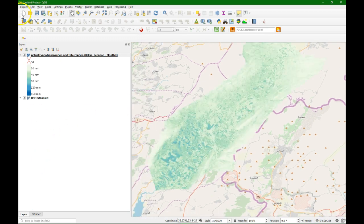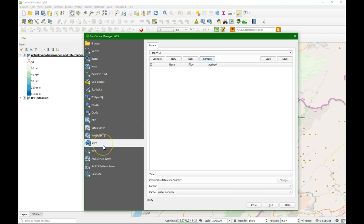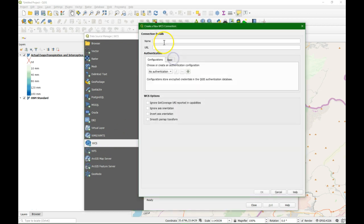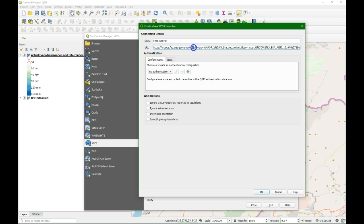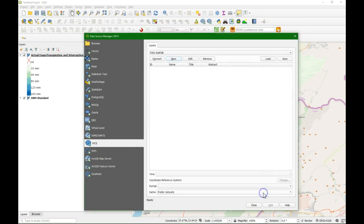So if we go back, we can also add a WCS, a web coverage service, which basically gives us access to the real raster data. So I can add a new one here. Call it also FAO WAPOR. And I paste here the URL. But I'm going to change this to WCS. And basically, that will find also the layers. But now in a real raster format that we can use.